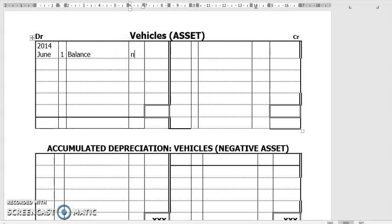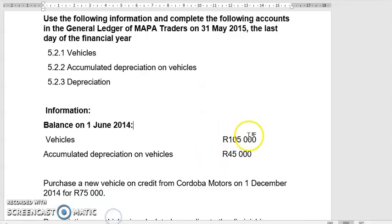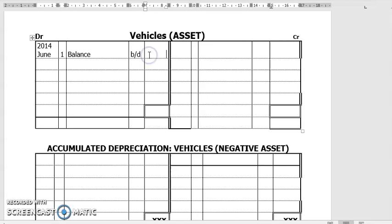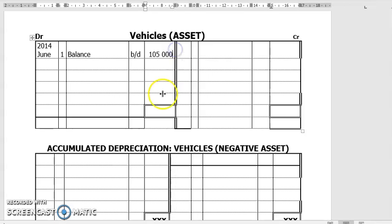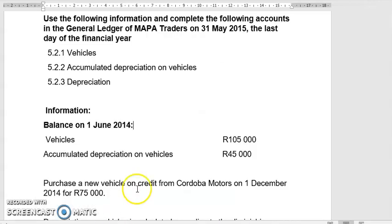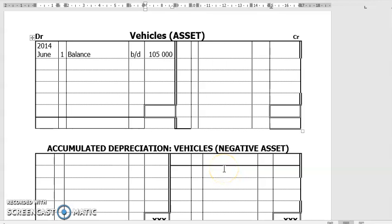You're only going to do ledger accounts for this section, so that's not a problem. And then the balance is $105,000. Then we enter the balance for accumulated depreciation — $45,000. I said to you, accumulated depreciation is a negative asset so it has a credit balance. The reason it's a negative asset is because depreciation reduces the value of an asset.